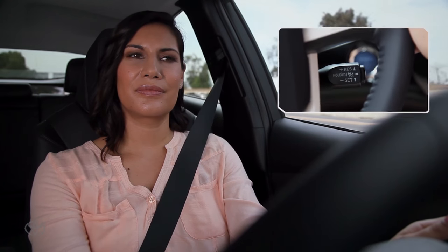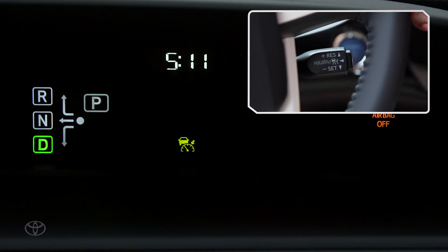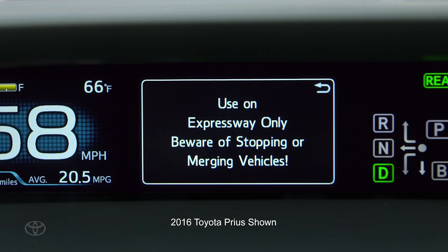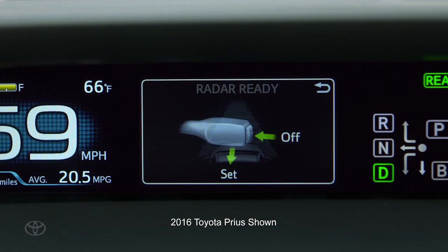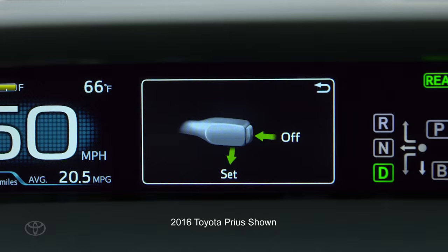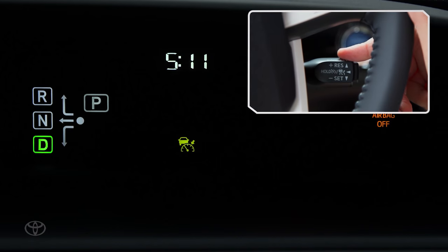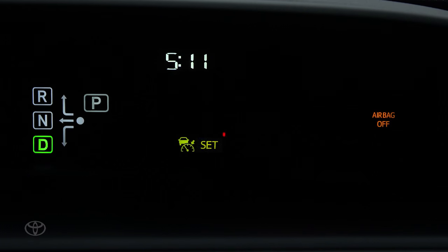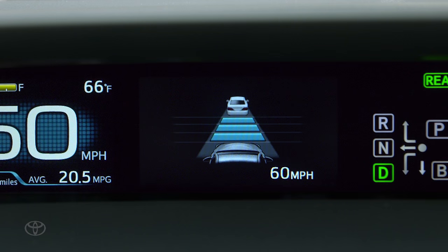To activate the system, press the on-off button on the end of the stock. Bring your vehicle to a desired speed above 25 miles per hour and press the stock down to set the speed. When you do, the set indicator will appear in the multi-information display.